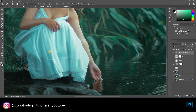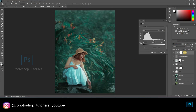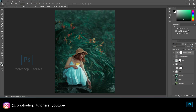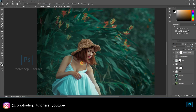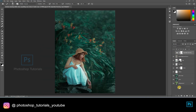Okay guys, we are done with the local dodge and burn. Now let's move on to separation of the subject from the background. Open a new levels adjustment layer and increase shadows a bit. Now select the brush tool and start brushing out the subject from the dark using a layer mask.